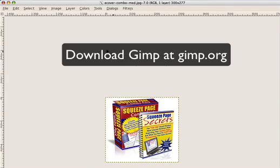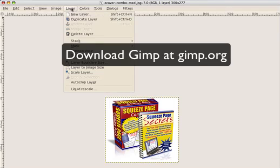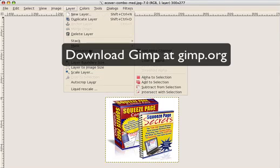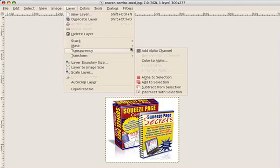And then what we're going to do here is we're going to go to Layer, then we're going to go to Transparency, and we're going to add Alpha Channel.